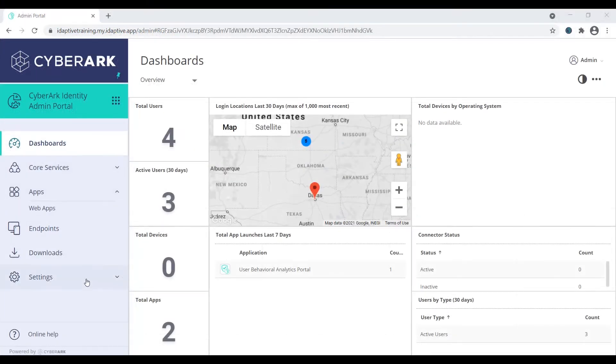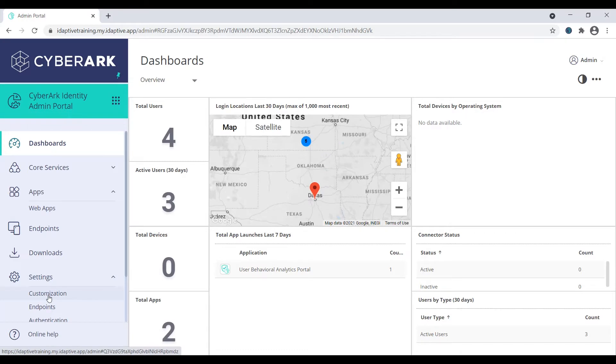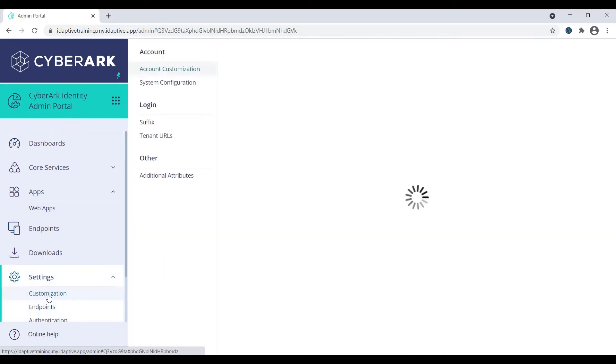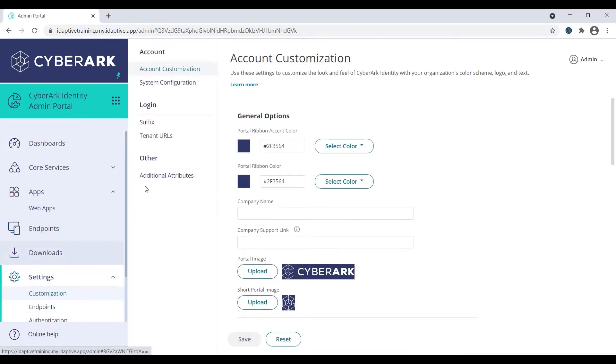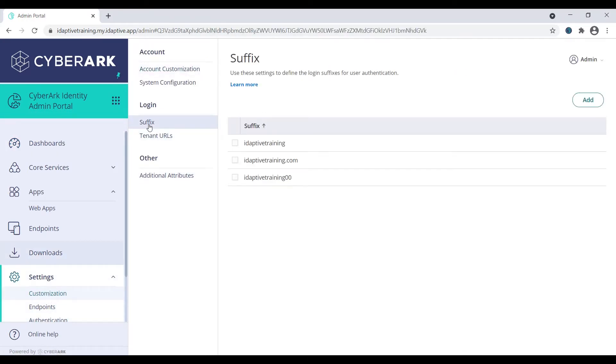Navigate to settings, customization, suffix. The suffix can be any name, but it must be unique across all CyberArk Identity tenants. Click add to create a new suffix.